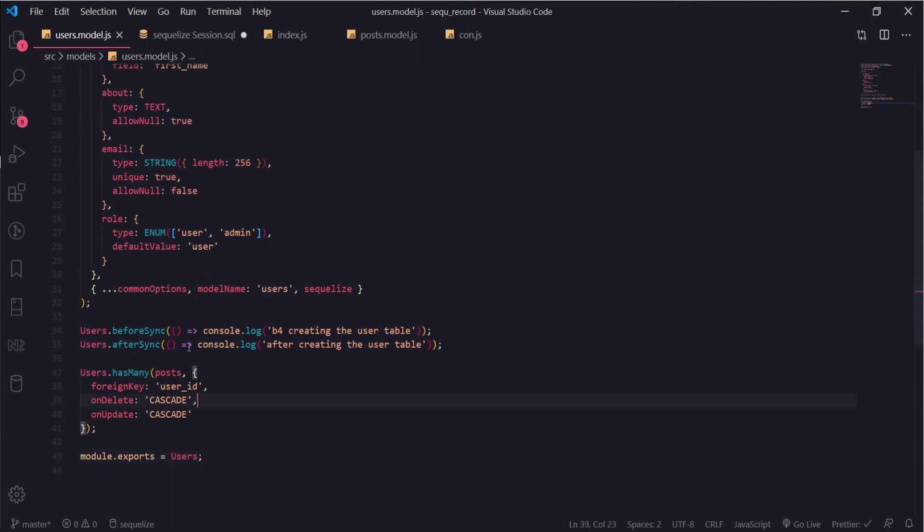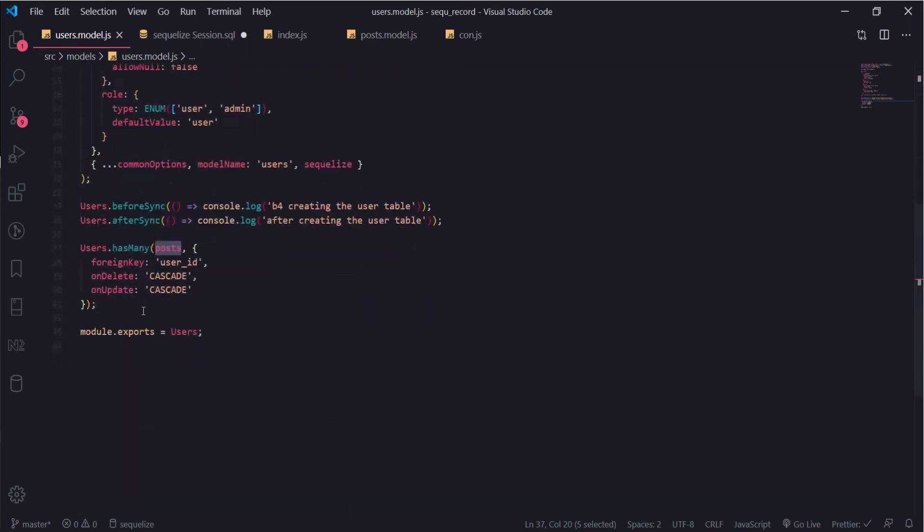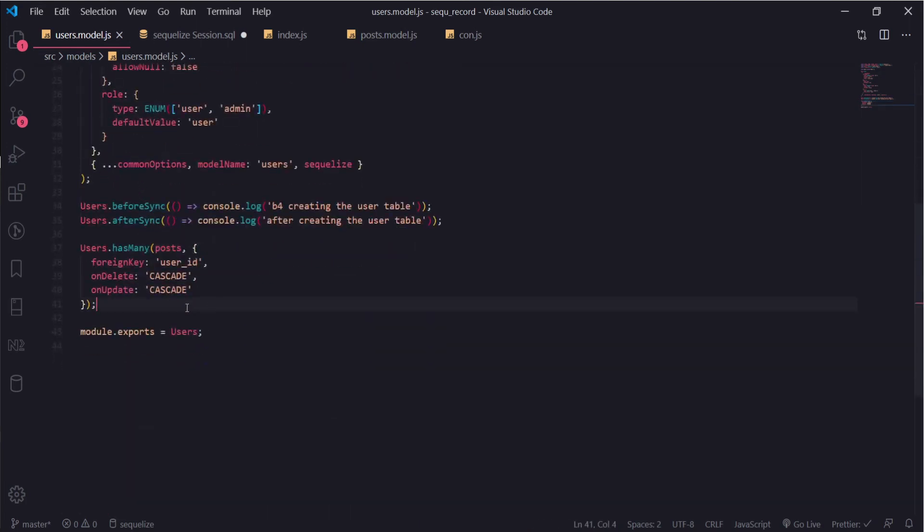This is for now. The error was I just forgot to import the posts module, so import it and add it here, and that's it.